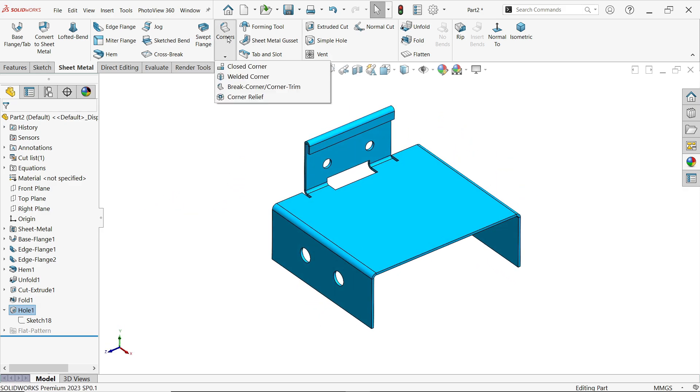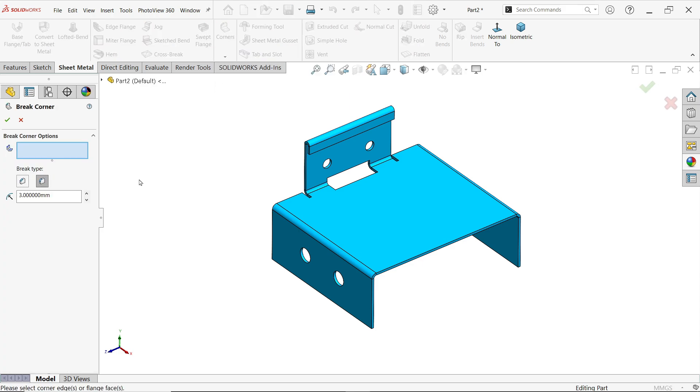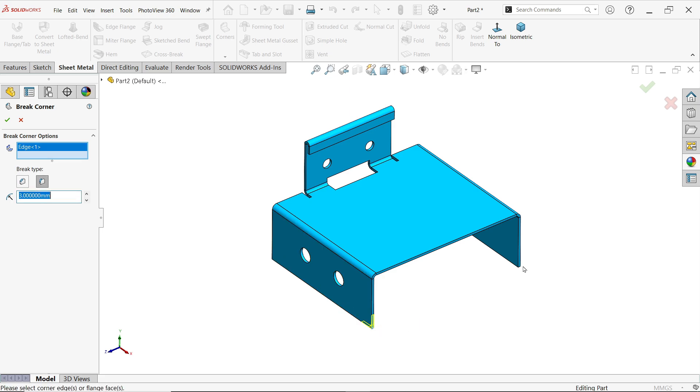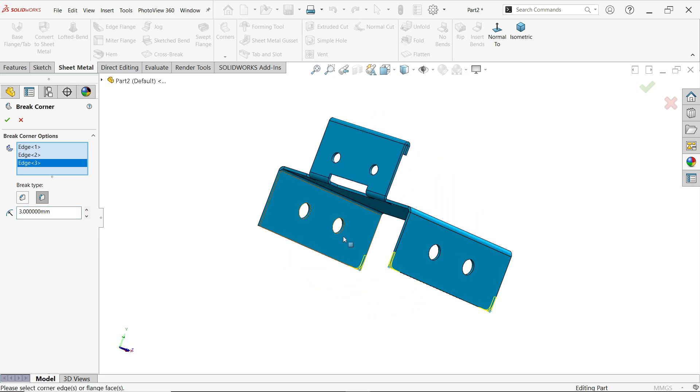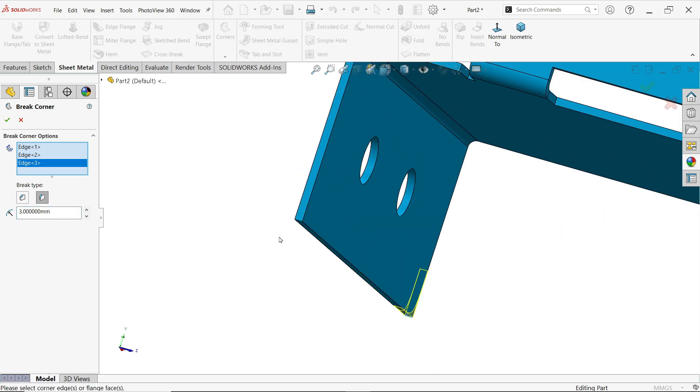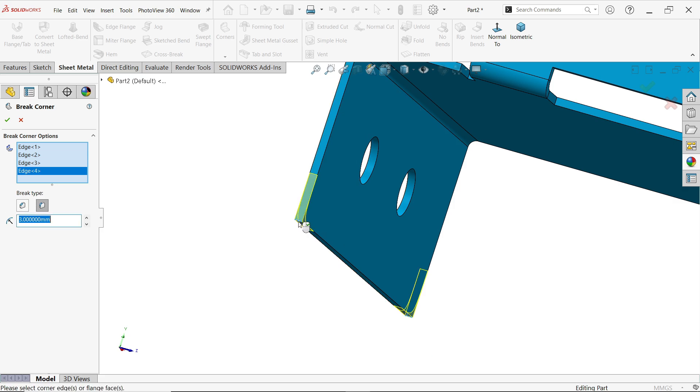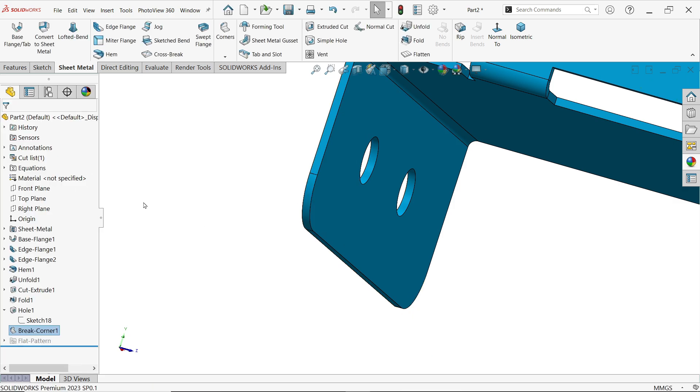Activate corner break corner trim. Choose break type fillet, three millimeters. Let's select the end points. Say okay.